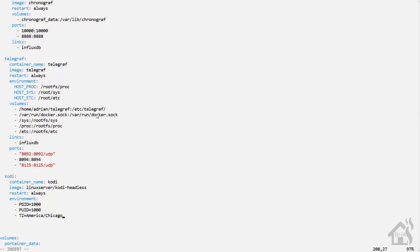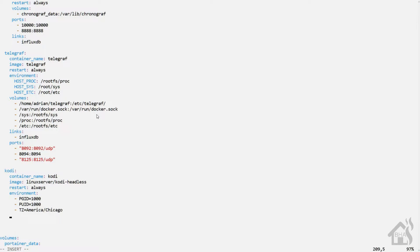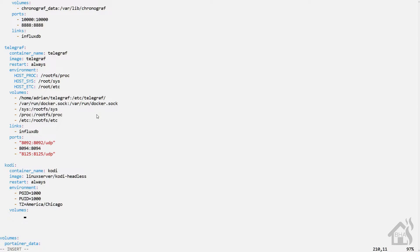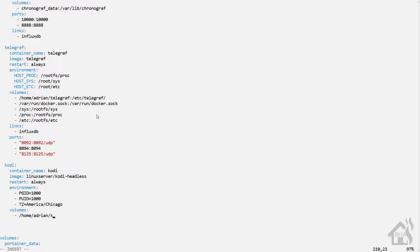Next is volumes. Now this is the config directory that we created earlier. So mine is /home/Adrian/Kodi:/config/.kodi.